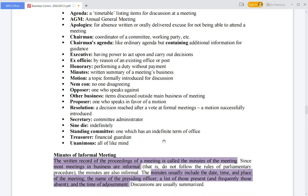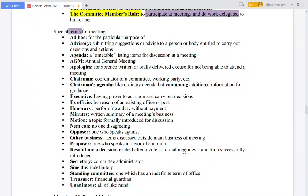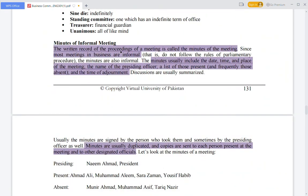The treasurer handles all financial activities. Minutes of the meeting is the written record of proceedings of a meeting. In informal business settings, there are informal meetings, but the minutes are formatted the same way formally.